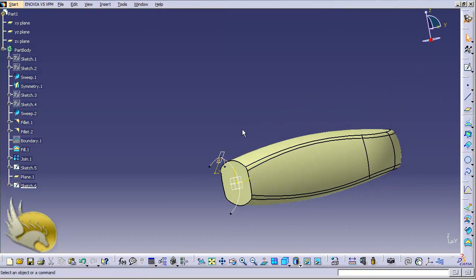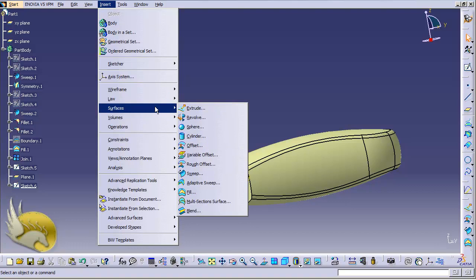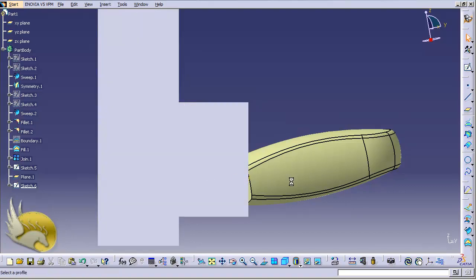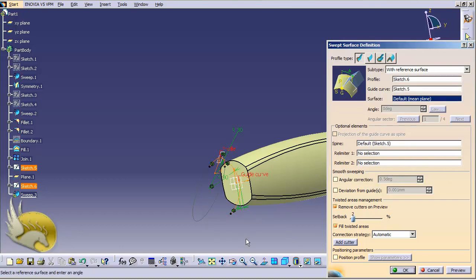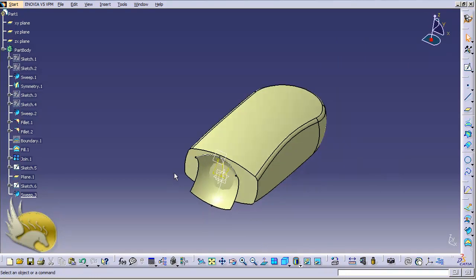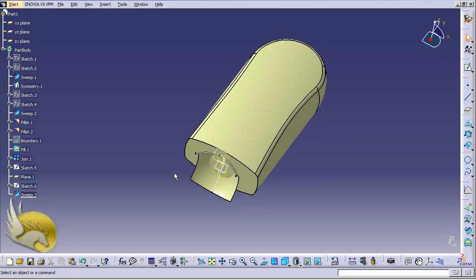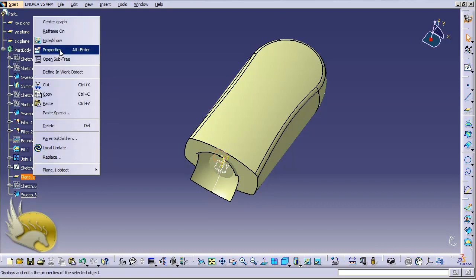Now that I have two sketches I can create the sweep. I go under Insert menu, under Surfaces, and select the Sweep tool. I select the profile and the guide curve and click OK. There's a nice sweep here. Now I want to use the Trim tool, but first let me hide the sketches and the plane.